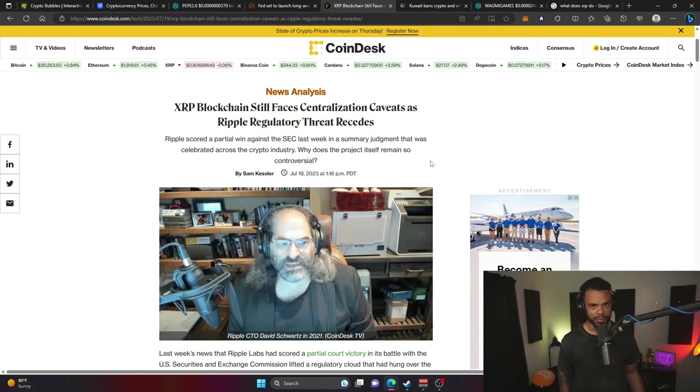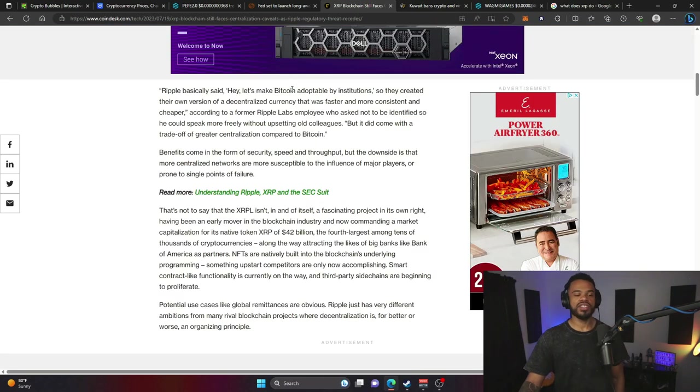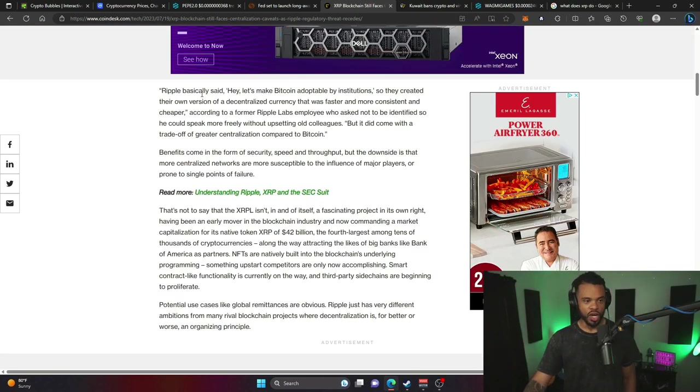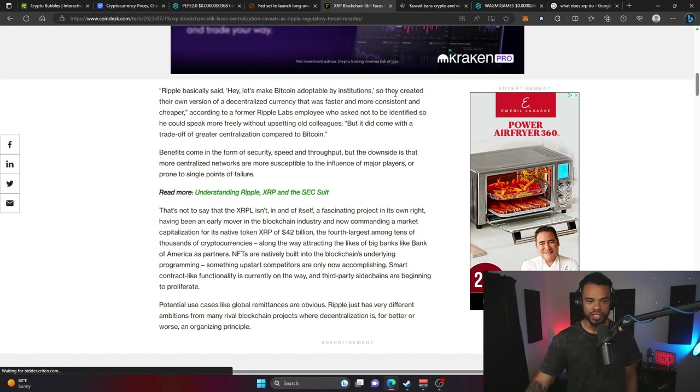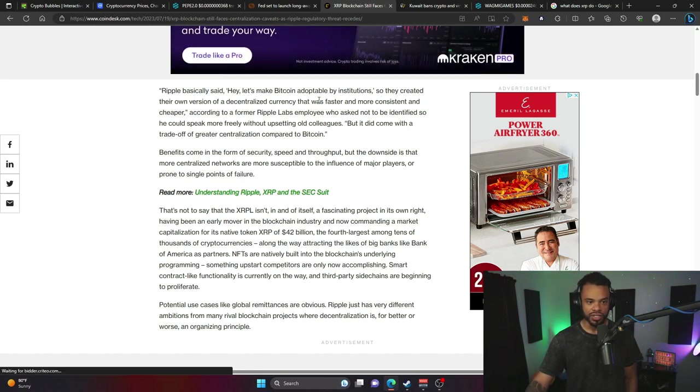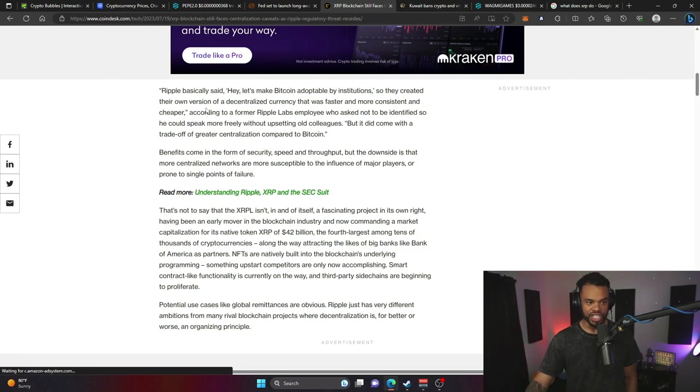In the early days of Ripple, this was the idea: Ripple basically said hey, let's make Bitcoin adoptable by institutions. So they created their own version of decentralized currency that was faster, more consistent, and cheaper, according to a former Ripple Labs employee who asked not to be identified.